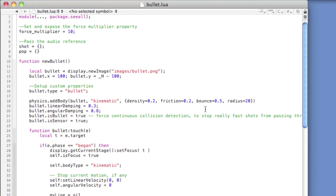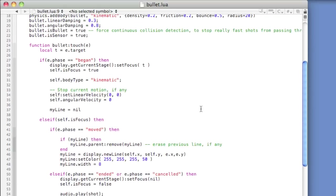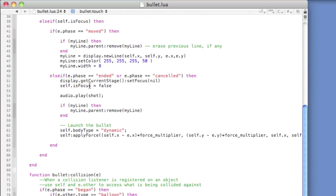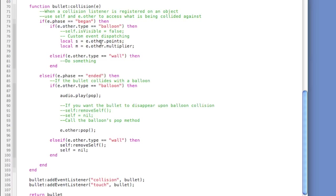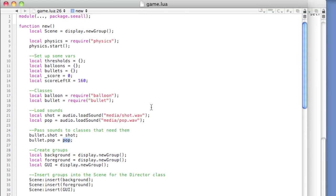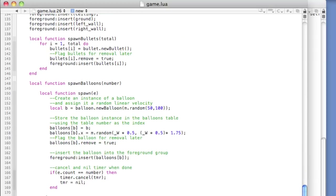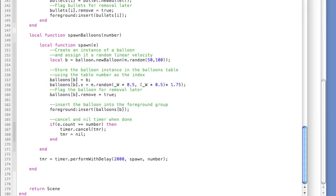We have our bullet.lua file acting as the class for our bullets. We've implemented the touch method, which draws a line and adds force to the bullet, and we've got collision detection registering when the bullet hits a balloon or a wall. We'll head back to our game.lua file and create a method that will allow us to start the game and, if the level is over, restart the game easily. We're going to delete the existing spawn calls and create a new method called startGame.